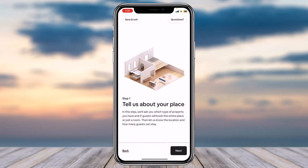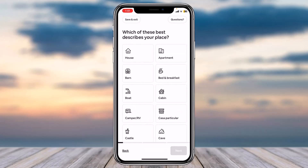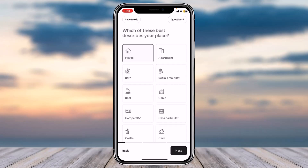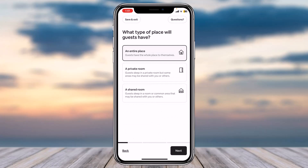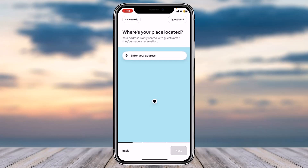Tap 'Next' and you'll have to fill out all the details. First, choose which option best describes your place, then tap 'Next.' After that, you'll have to select what type of place guests will have — simply choose your answer and tap 'Next.'